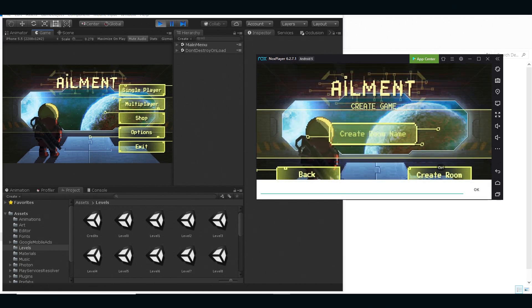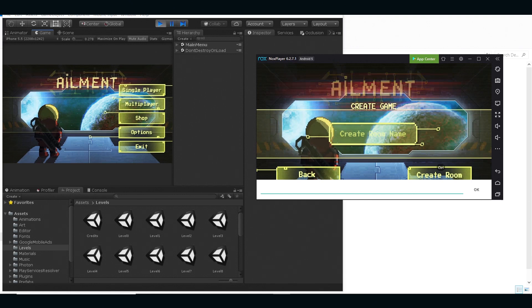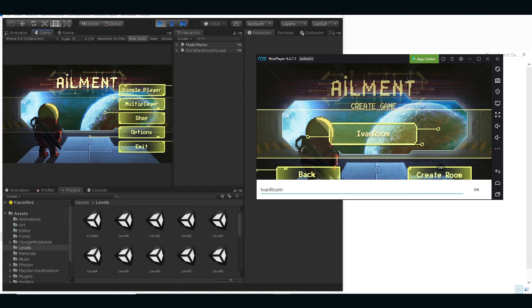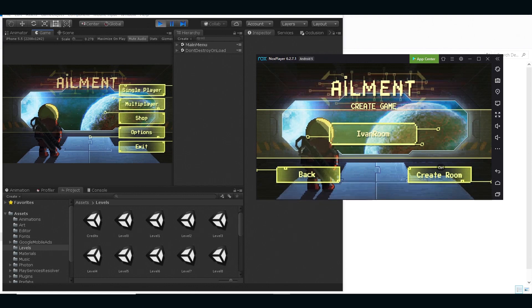I'm gonna put some name, can be like... yeah, okay, and I'm gonna create room.